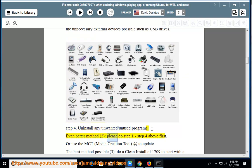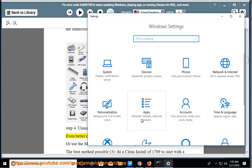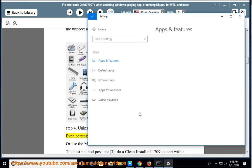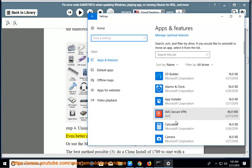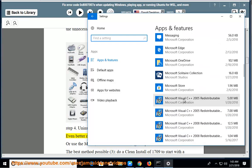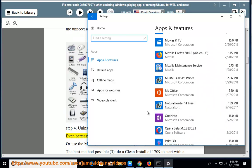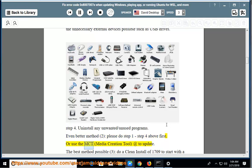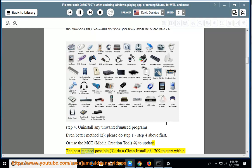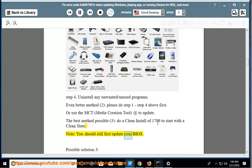Even better method 2: Do steps 1 through 4 above first, or use the MCT (Media Creation Tool) to update. The best method possible, method 3: Do a clean install of 1709 to start with a clean slate. Note: You should still first update your BIOS.